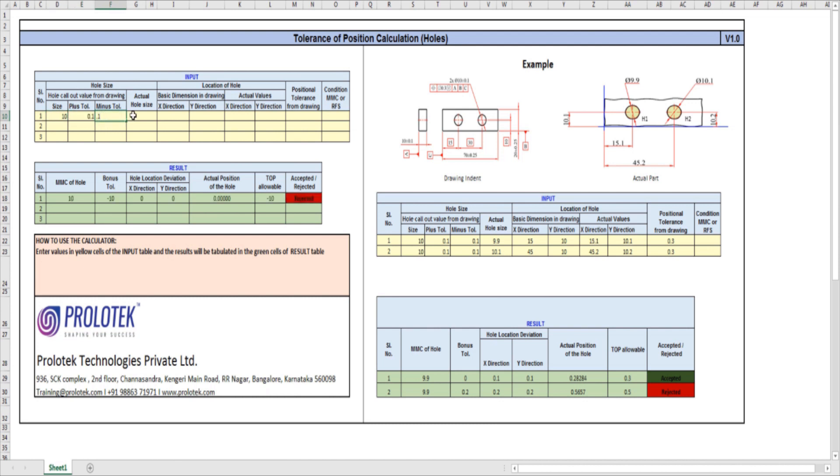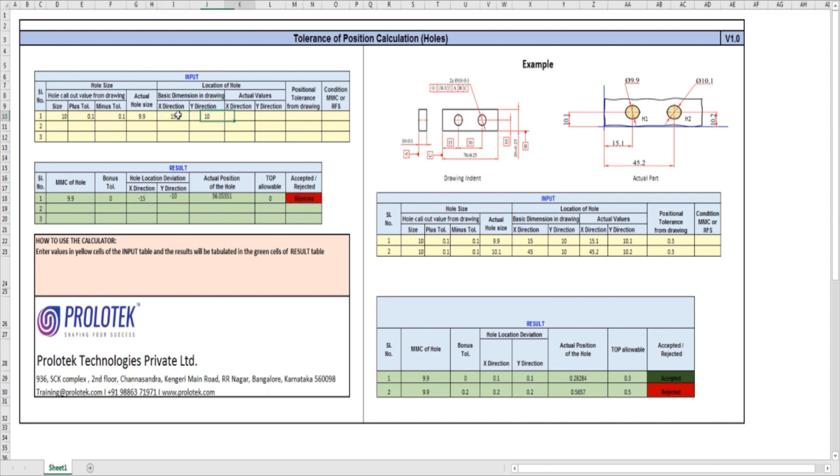Then in the drawing, the X direction is 15, Y direction is 10.1. In the drawing, the positional tolerance given is 0.3, so we key in 0.3. Then we have to